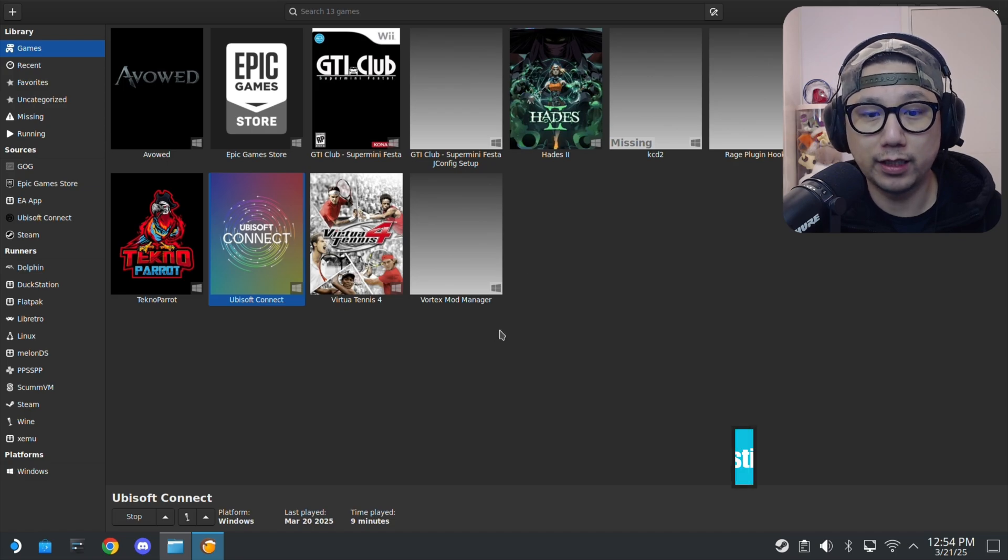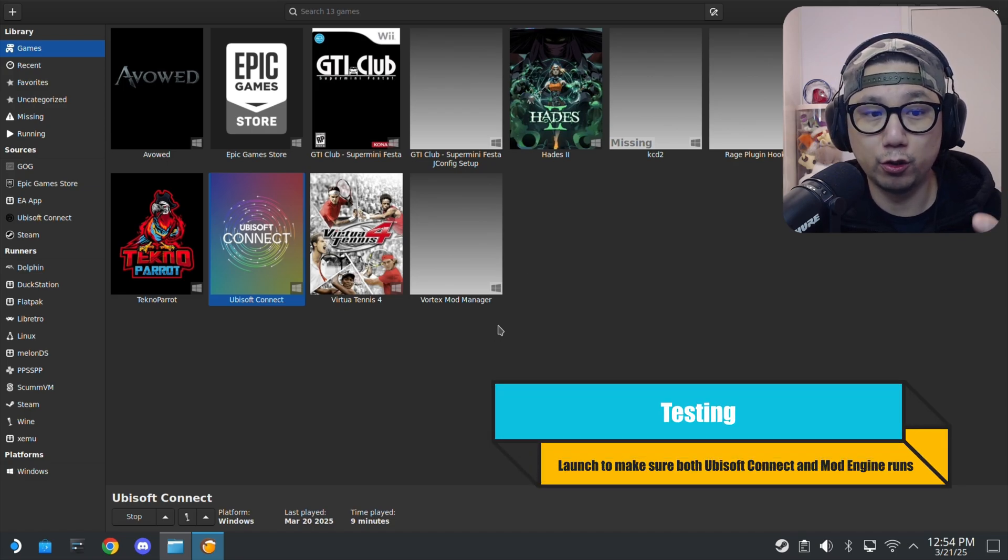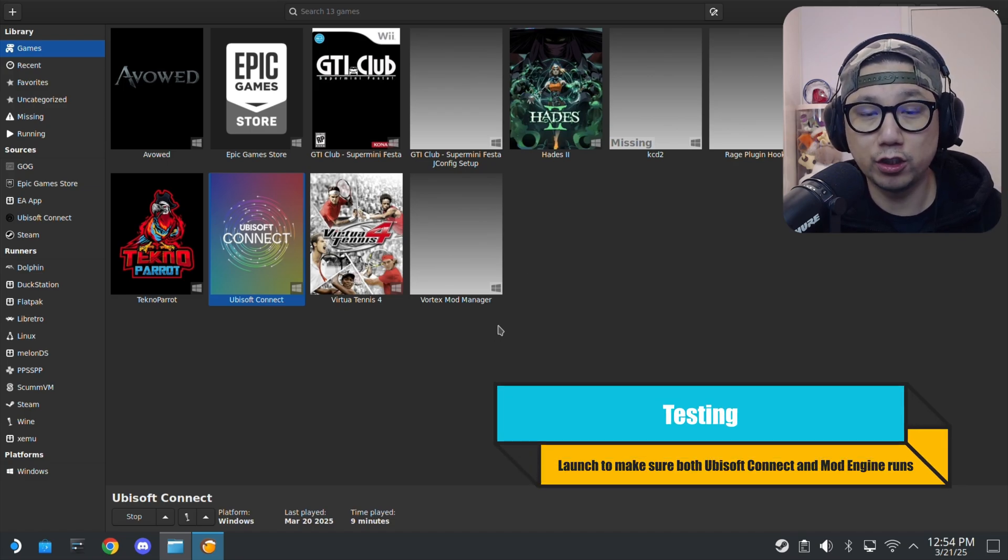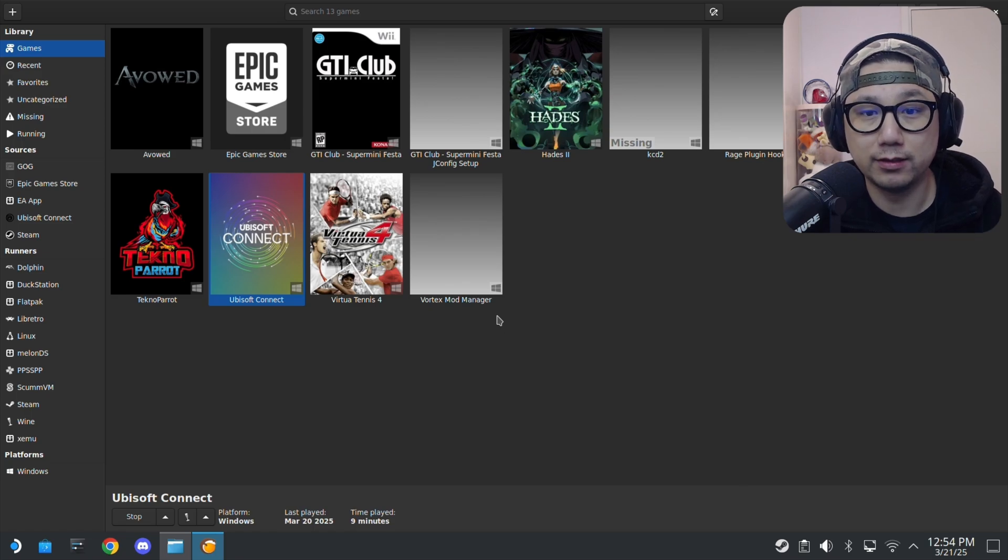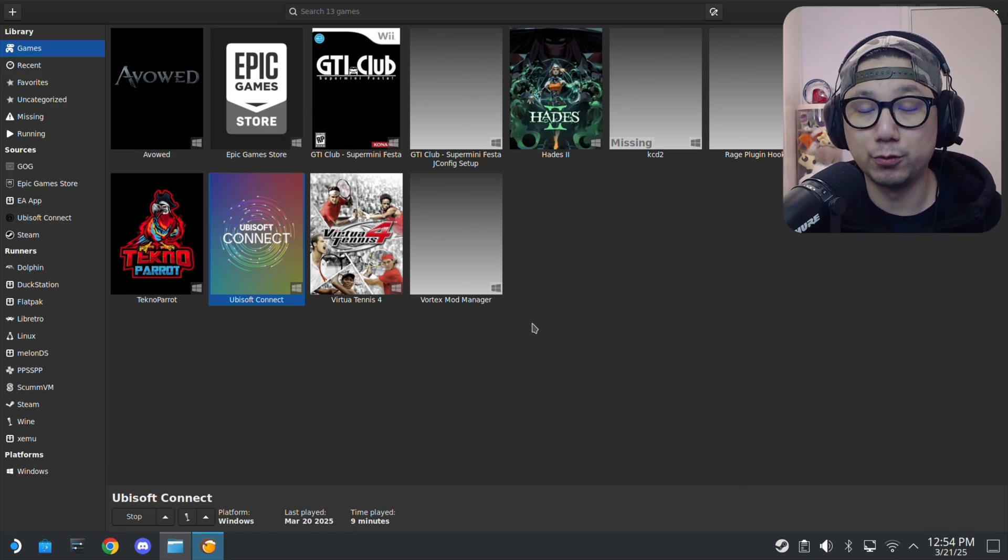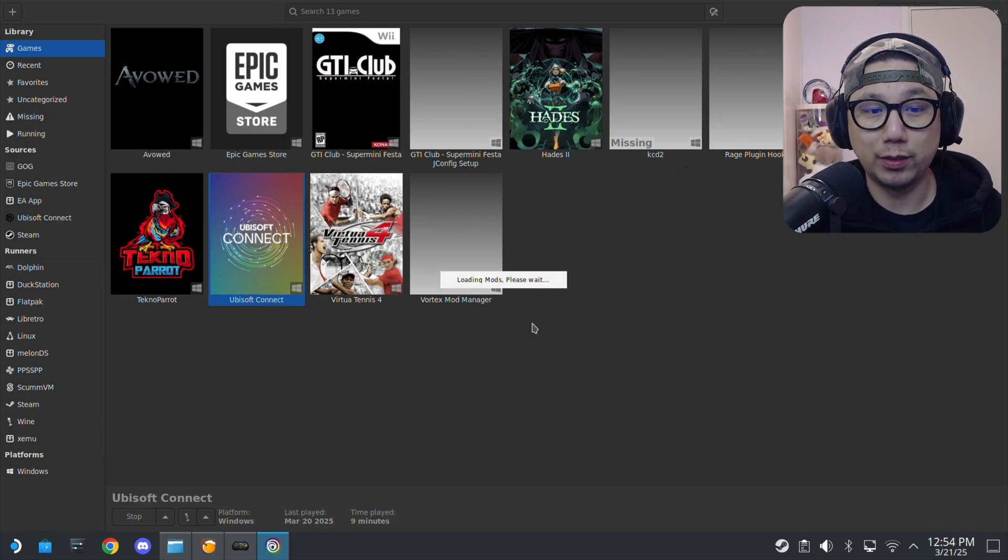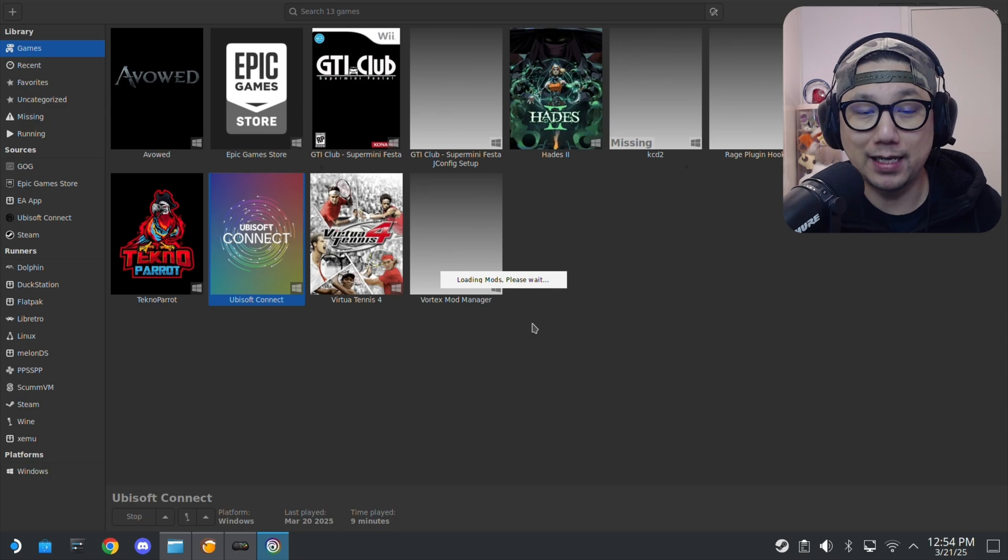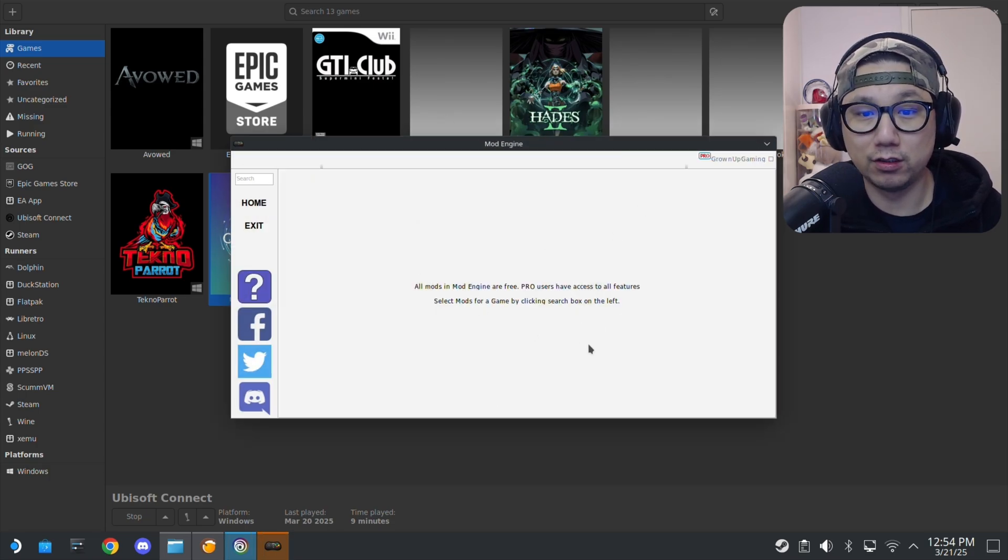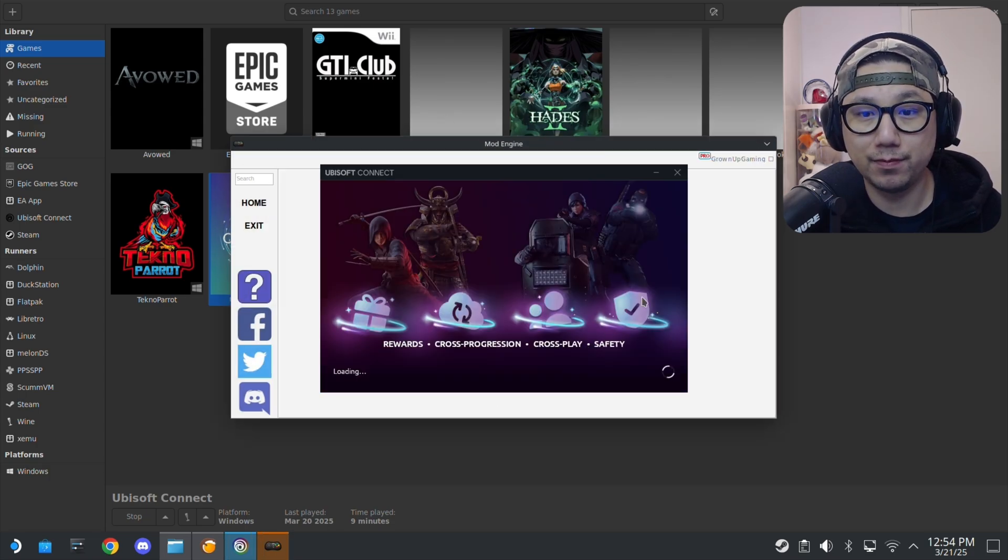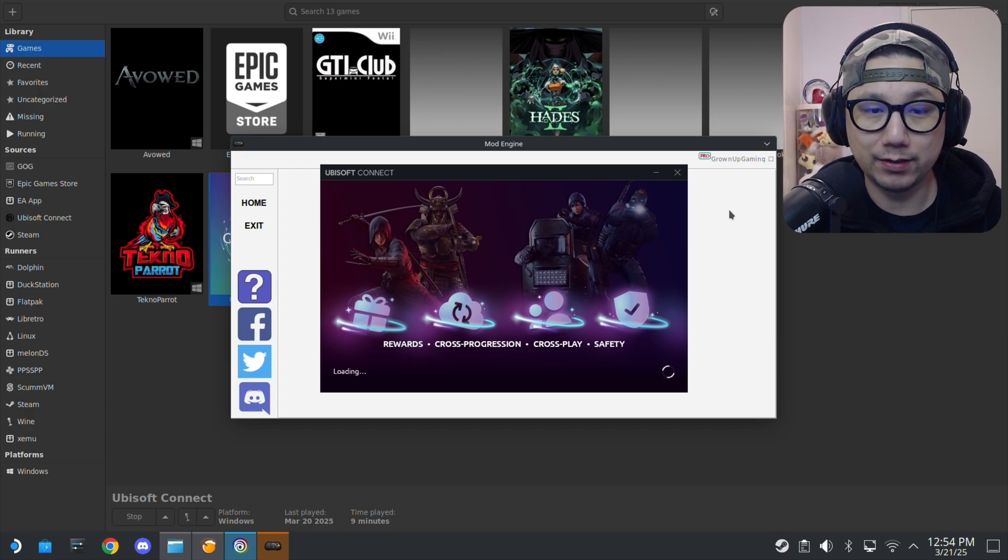That's basically it. Then you just launch the game. You launch the game and it will launch the Ubisoft Connect launcher and it'll also load Mod Engine. That's how you load them together and that's how you recognize when the game exe is loaded. You can see here Mod Engine is loaded. That's exactly how it's done.